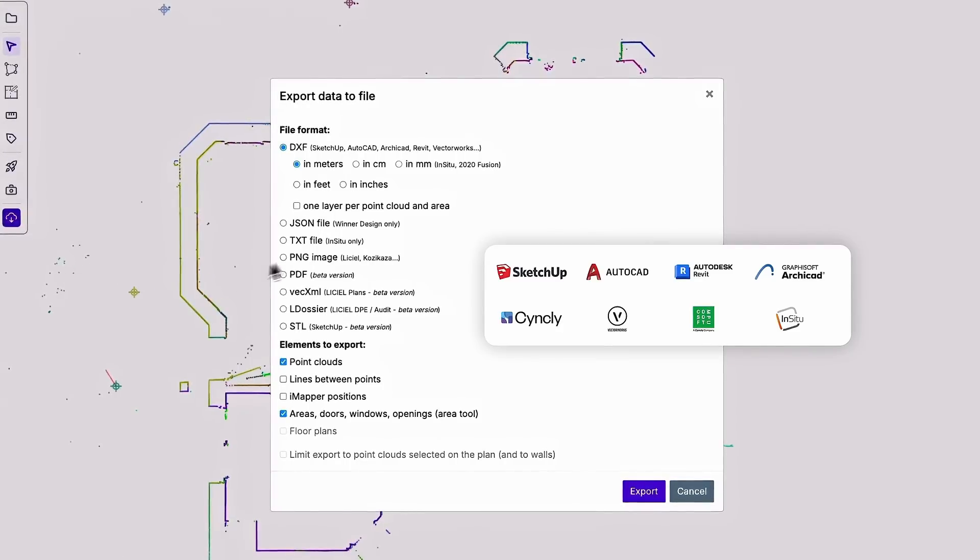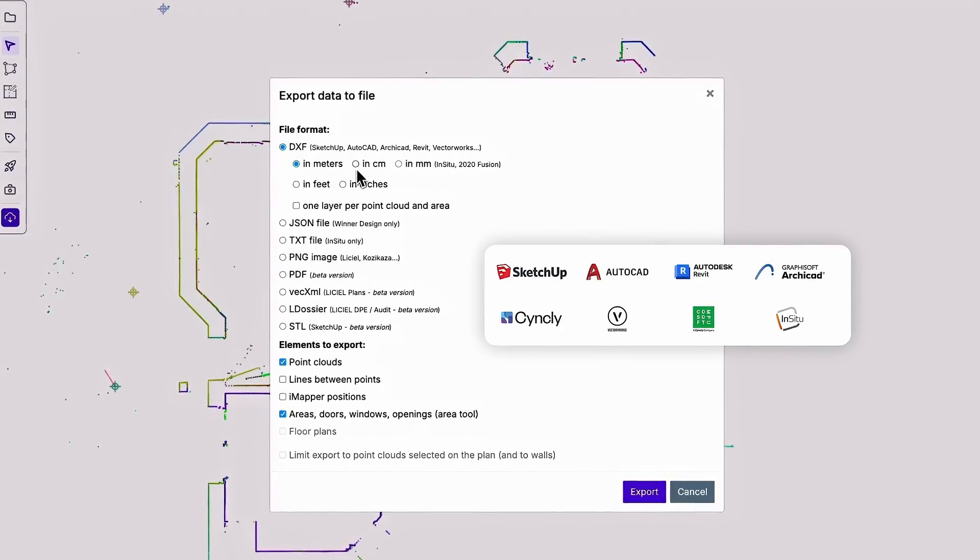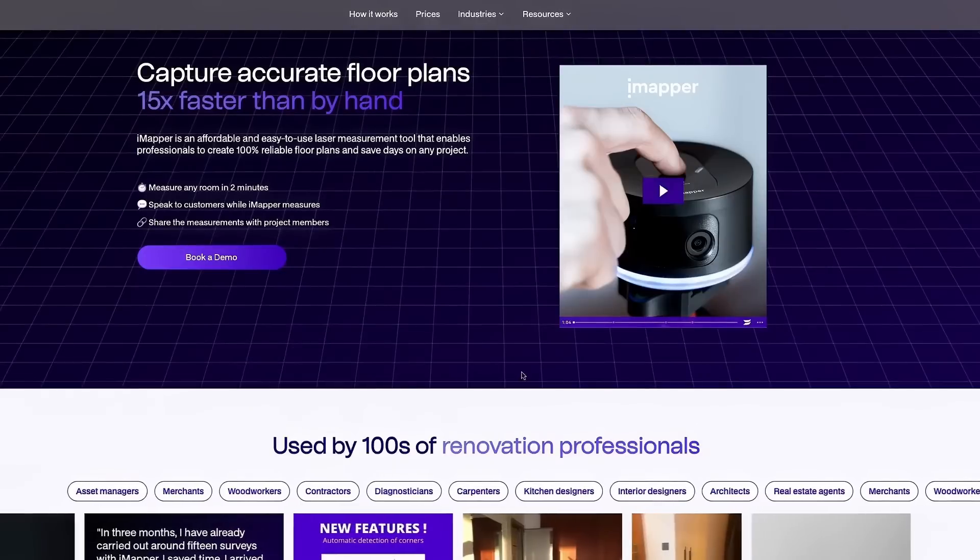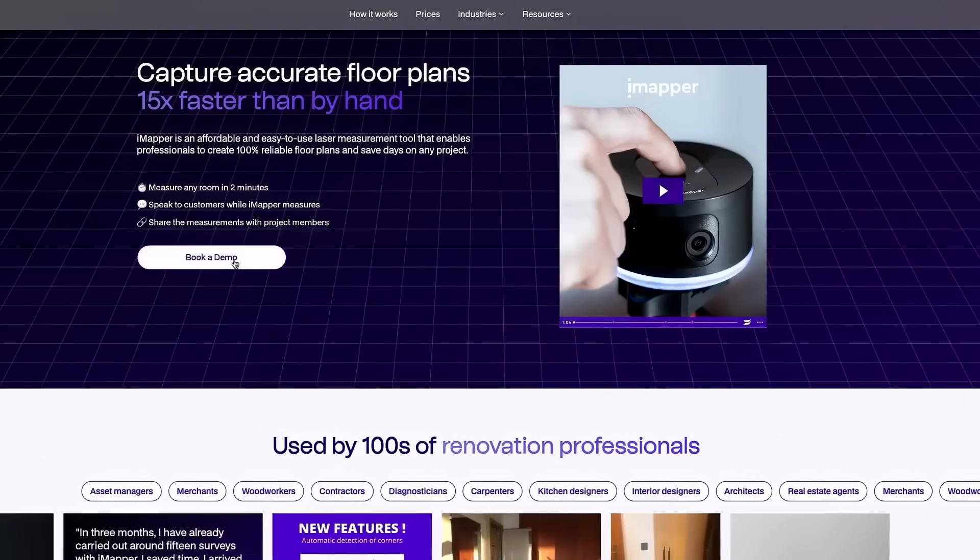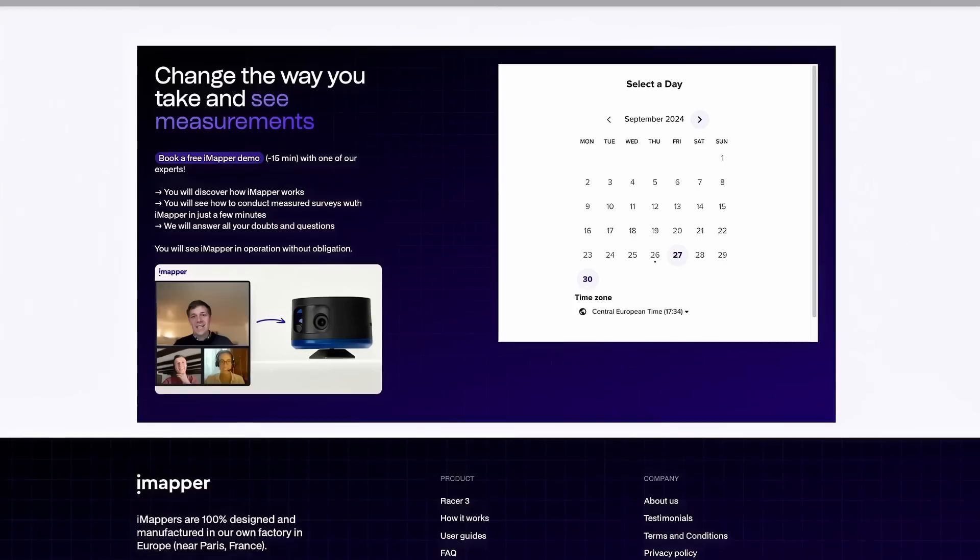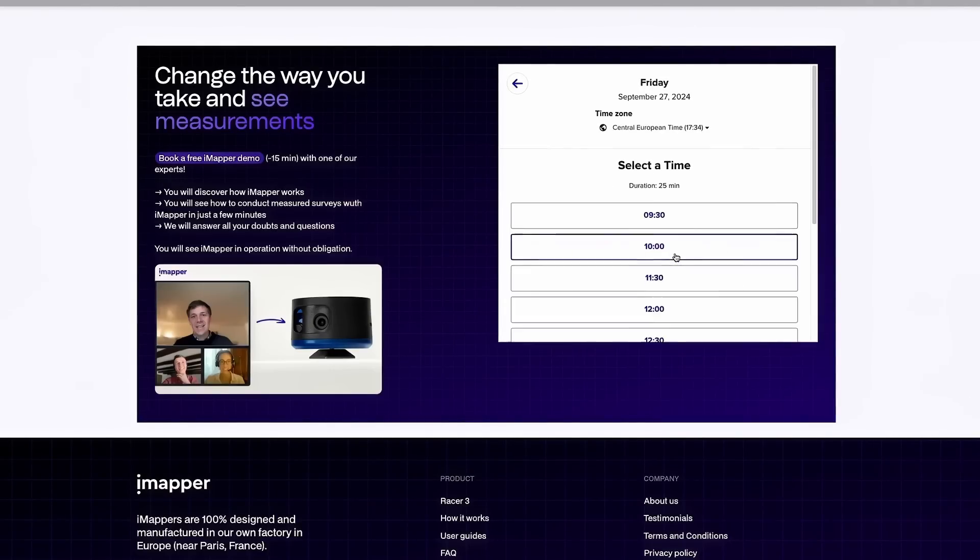Imapper is compatible with SketchUp, AutoCAD, Archicad, Rivet and many other drawing software. Book a demo with an Imapper expert to see Racer 3 in action and save days on your projects.